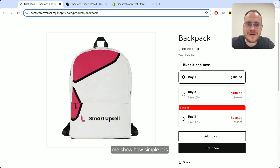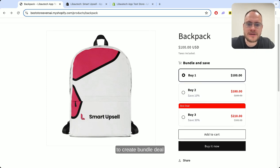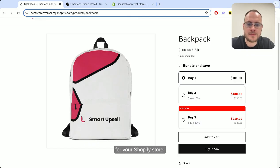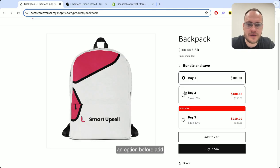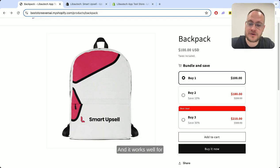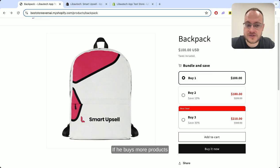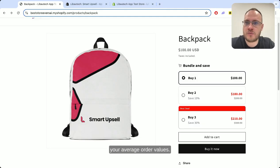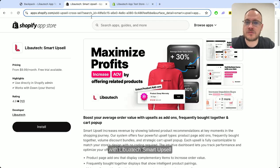Hey Shopify seller, let me show you how simple it is to create a bundle deal of the same product for your Shopify store. When the customer is on your product page, they have an option before add to cart to buy three of the same products and get 30% off. It's a perfect deal — the customer sees an opportunity to get a bigger discount by buying more, and you increase your average order values.